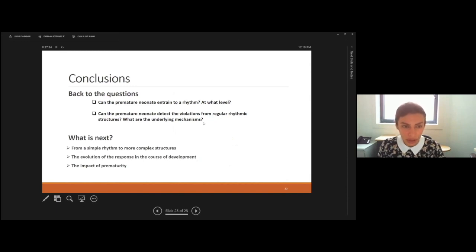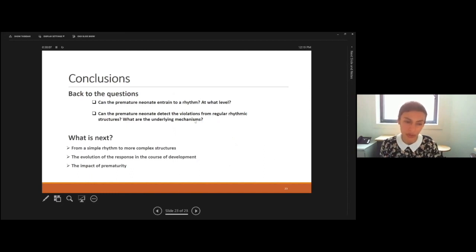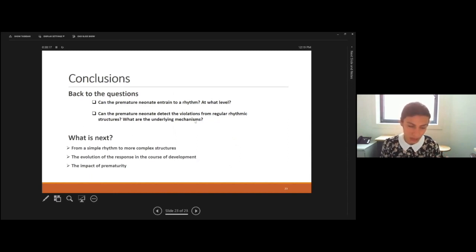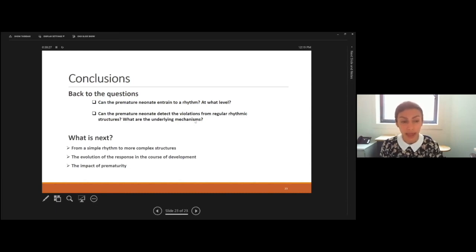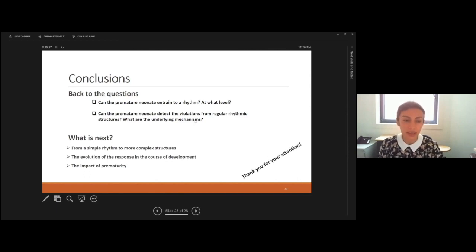After characterizing the neural response, the next step is to use more complex rhythmic structures. Since we are interested in predictive coding, the idea is to explore what aspects of the neural response to different levels of temporal complexity are affected or modulated by premature birth — and thus to address the impact of prematurity. Thank you for your attention. I would be happy to respond to your questions.